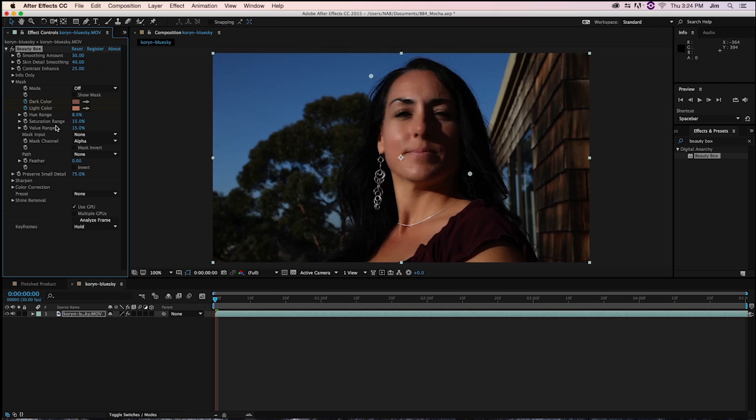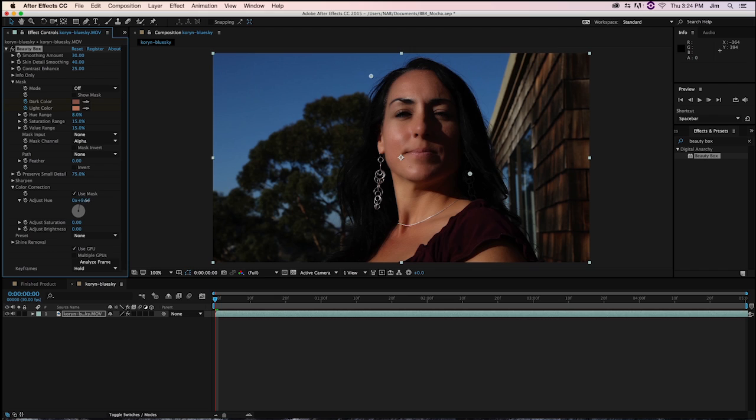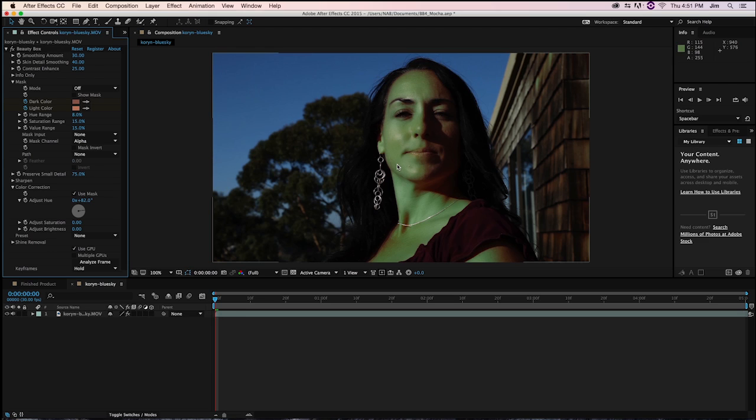And where this can become a problem is if I were to do some color correction, say on the mask, say I wanted a She-Hulk or something like that, you can see that part of the house is being affected by this as well. So of course, this applies to any of the parameters that we're dealing with over here.